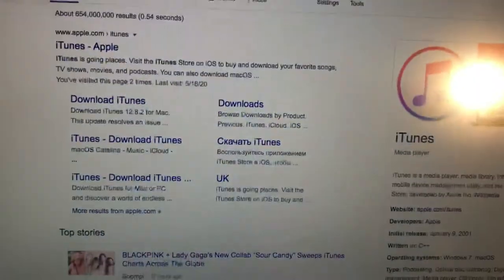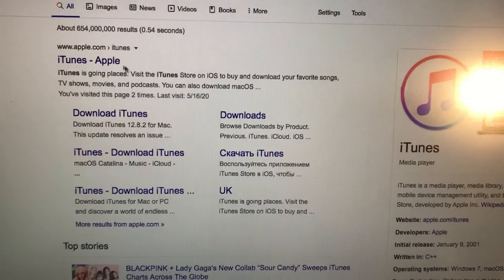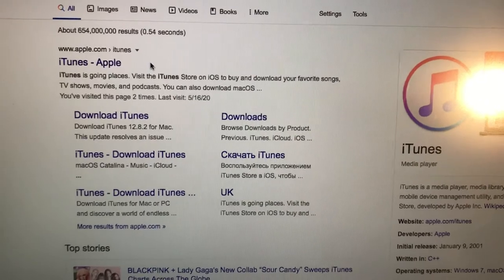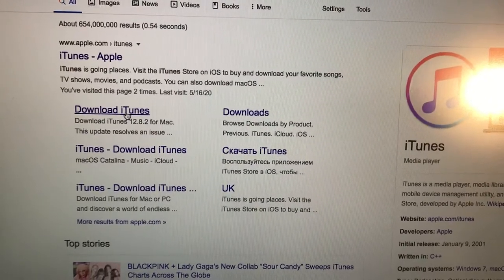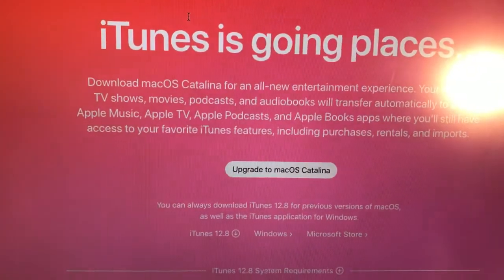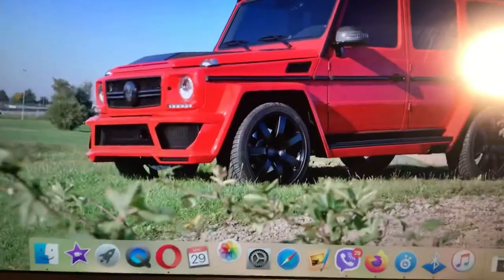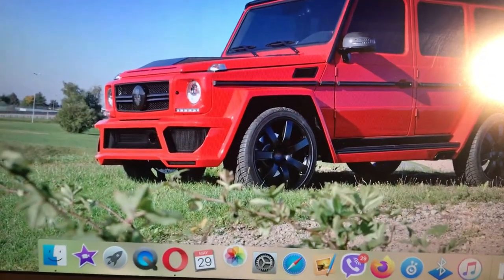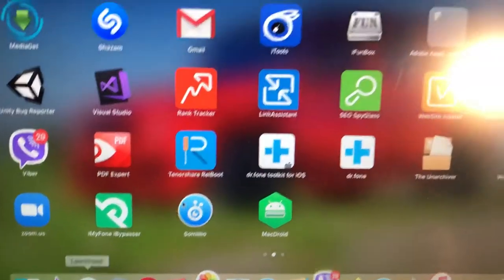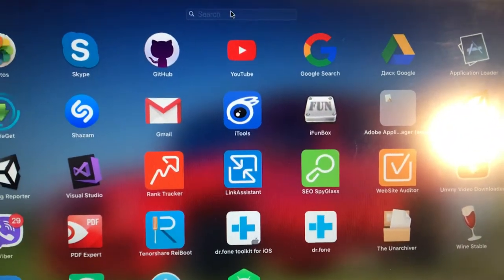You also need to open Google and search for iTunes. Just install this application — download the latest version and install it on your computer. After you install it, you can find it in Launchpad. Just type iTunes in the search.